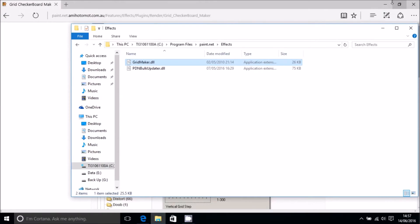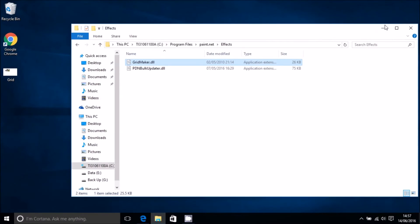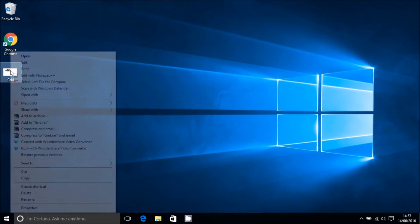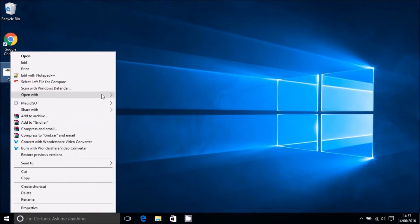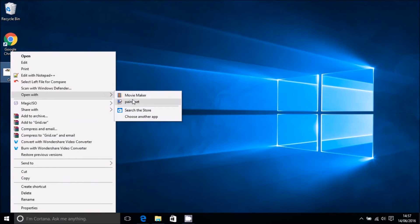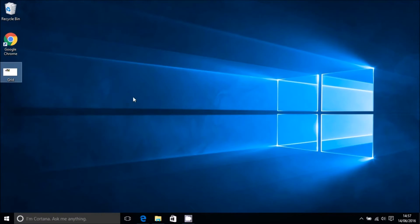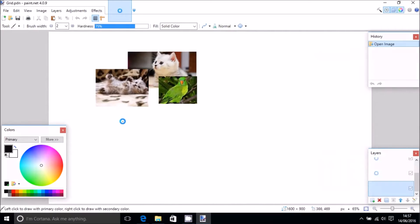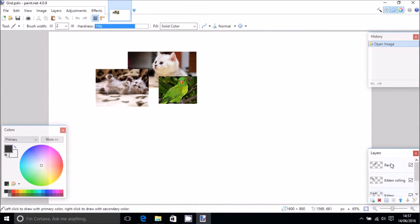Next thing we want to do is restart Paint.net for it to take effect. Open that up again, and we got our kittens and parrots back.